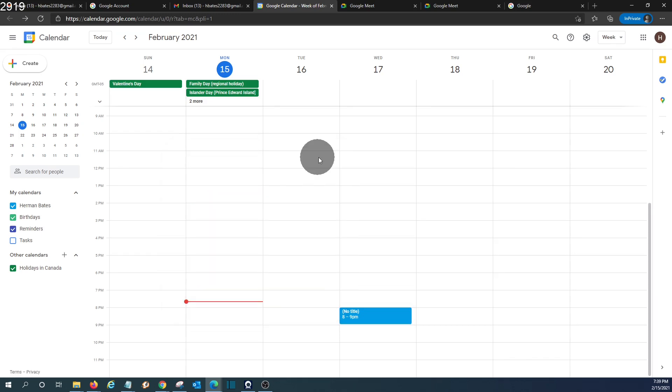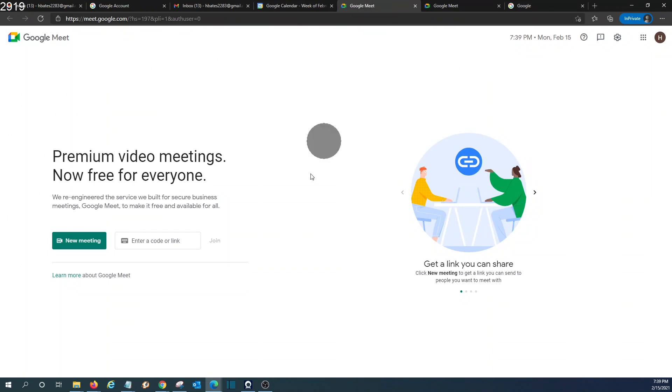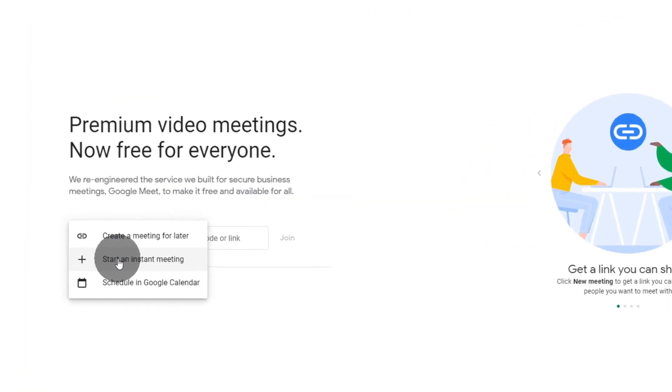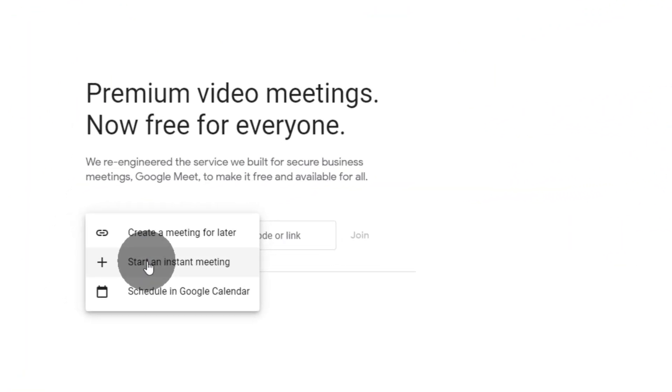If we want to create a meeting right away, we can go to Google Meet, click on new meeting, then click on start an instant meeting.